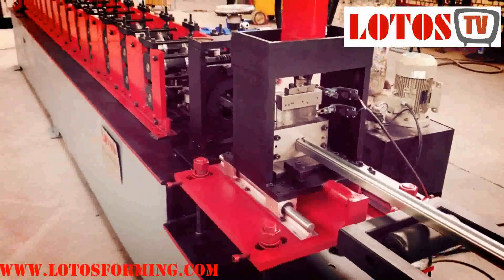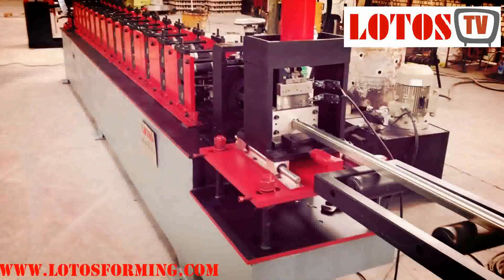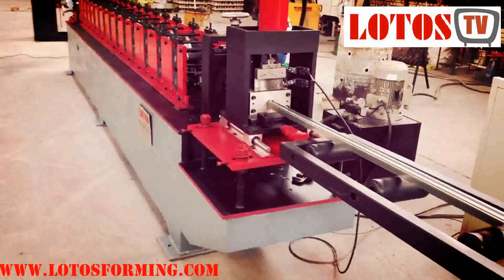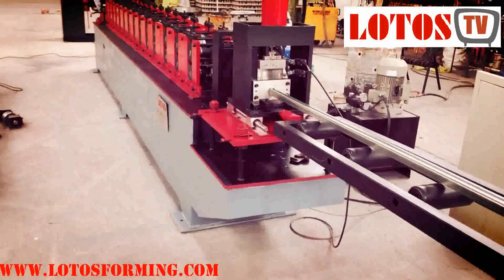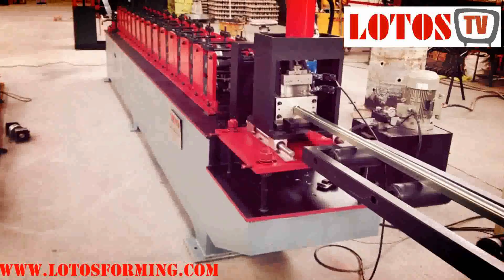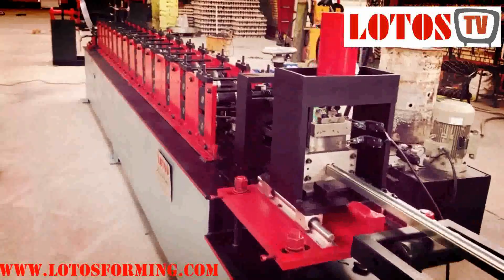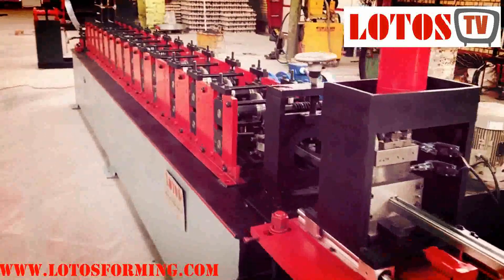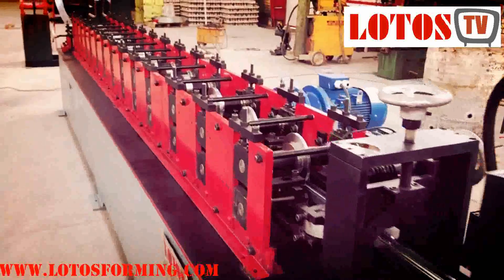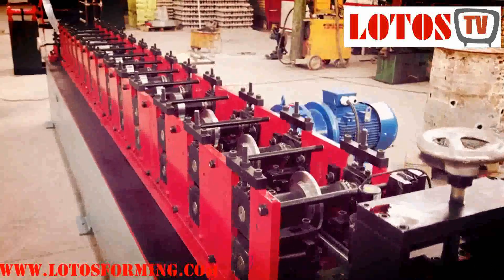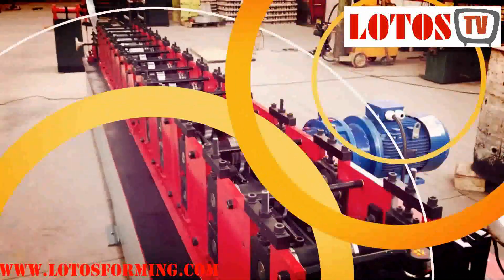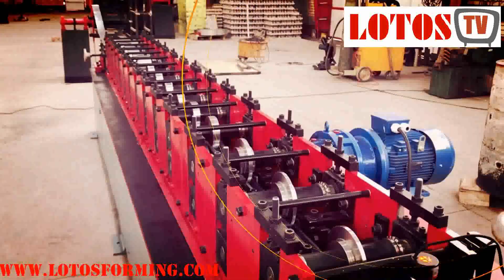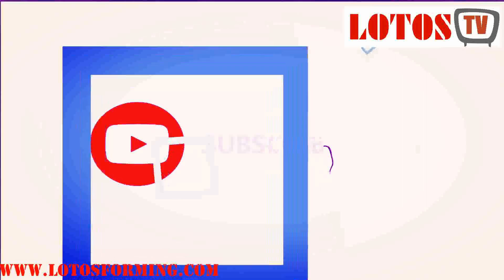We are Lotus. We are a professional roll forming machine and we are able to help you for any different design, any different requirement. So feel free to contact us, and don't forget to subscribe to our YouTube channel. Thanks, bye.